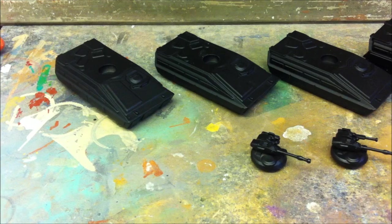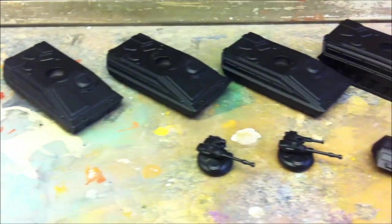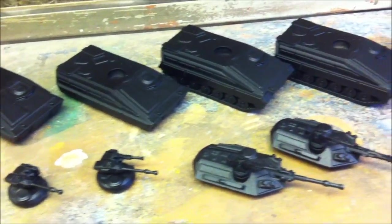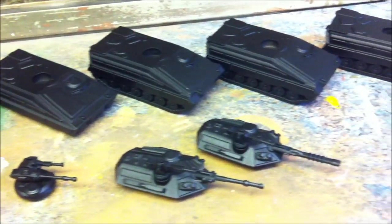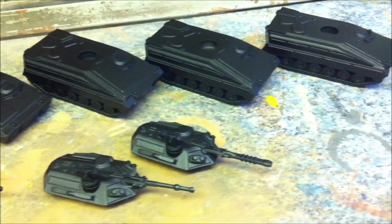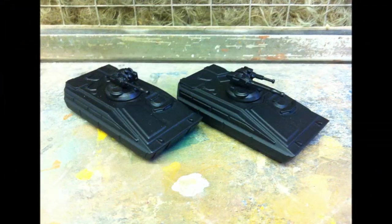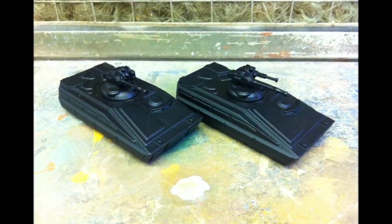Moving on we have a few images of the vehicles primed matte black ready for airbrushing. There's also a few images of the vehicles assembled with the turrets, showing them mounted on the grav and tracked hulls.